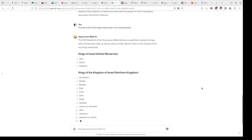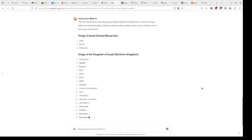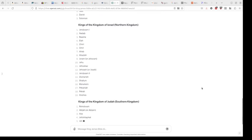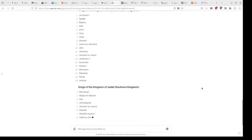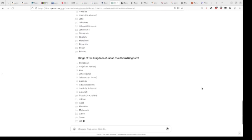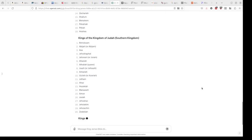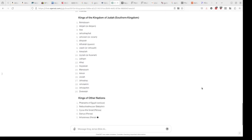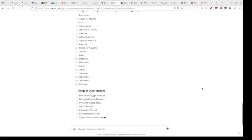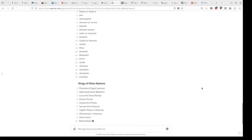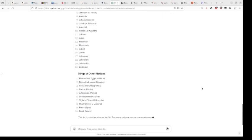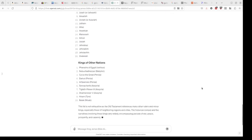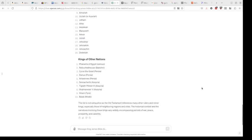And just in seconds you get this beautifully laid out list by kingdom of Old Testament Kings. It just blows my mind that in seconds you can get this kind of data from it. So what if I want to further refine that? Well, it's just a matter of asking it to refine it.